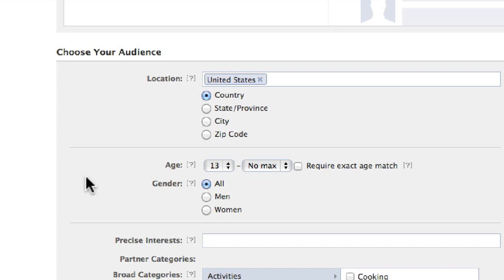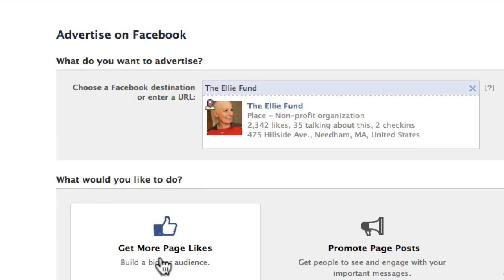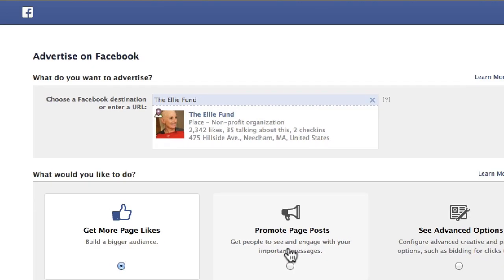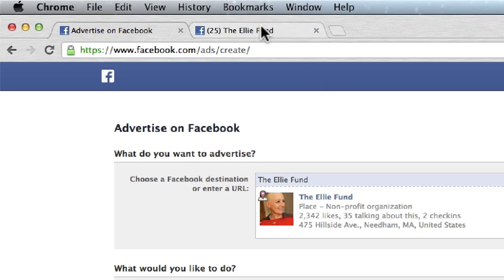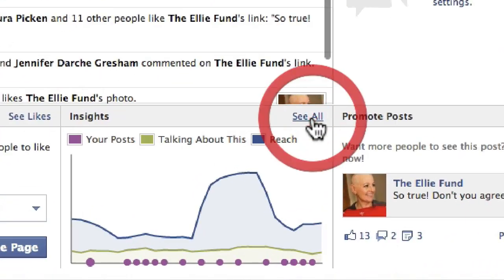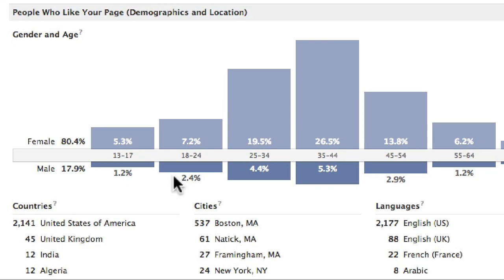What you want to do is really think about who is most likely to either like my page, or like, comment on, or share an update. The best place to get this information is in your Facebook page Insights. So if I go to this Facebook page, I'm in the Admin Panel, I go to Insights, and I click on Likes. This is demographic information I can use in the Facebook ad for accumulating likes on my page.